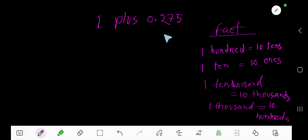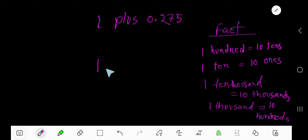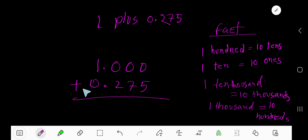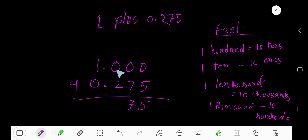One plus two point seven five — just write one here. Since this is a decimal number, we need to convert this one as a decimal number. Just write here two point seven five zero, line up the decimal, and write the number. Now, five seven zero plus two equals two point then one plus zero equals one.